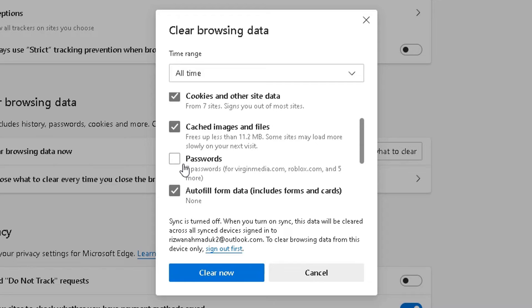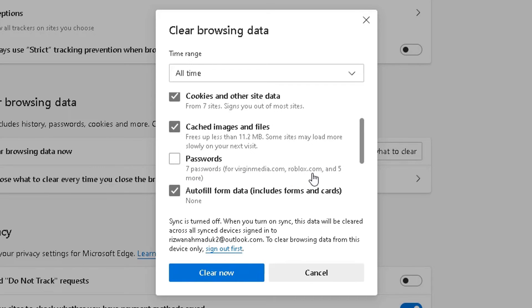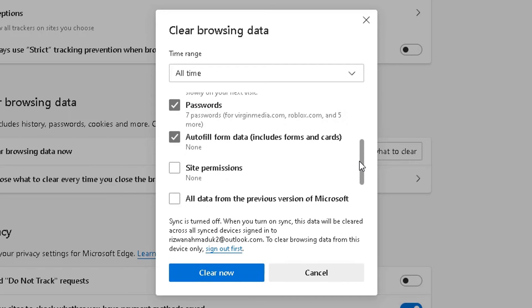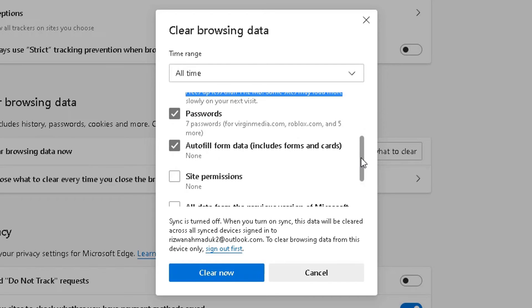This one's an important one. So at the moment, Microsoft Edge has got seven passwords stored for me. One from Virgin Media, one from Roblox, which is what my son uses, and some other sites. So I can get rid of that just in case somebody external is using my PC and doesn't get a hold of my passwords.